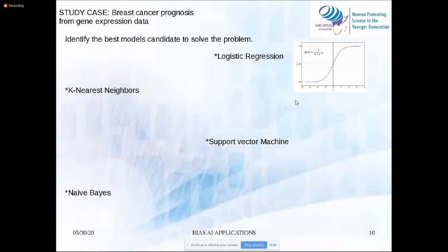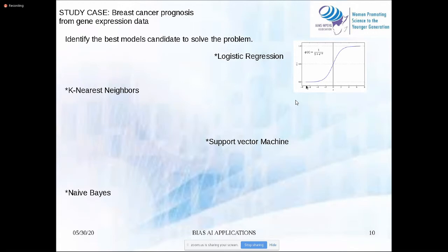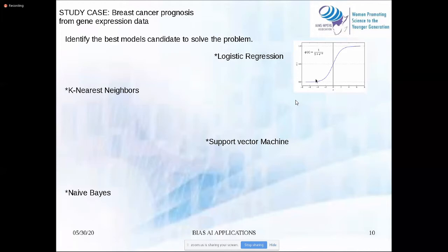Logistic regression uses the sigmoid function to make decisions about a sample. The key is to compute the logit of the new sample. If the value of the logit is near to one, we say the new point belongs to this class; otherwise, it belongs to the other class.